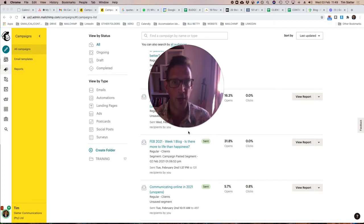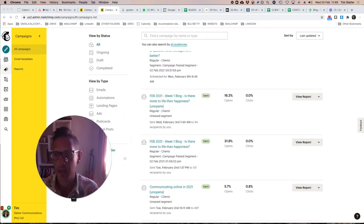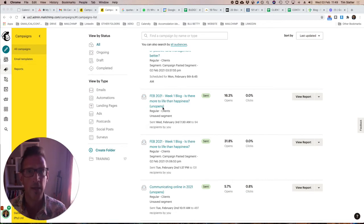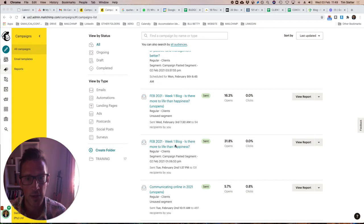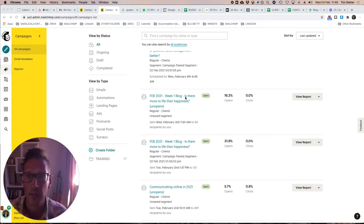So I have opened up my MailChimp account here and you can see I've got two campaigns. This one was sent on Tuesday and this one was actually sent this morning.